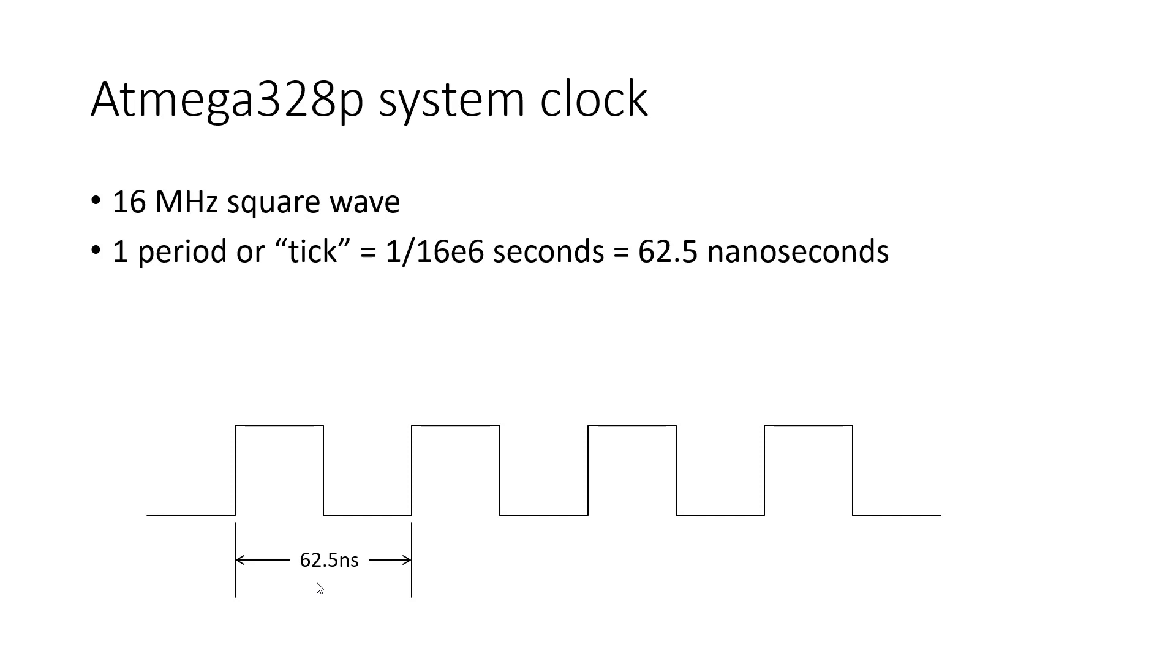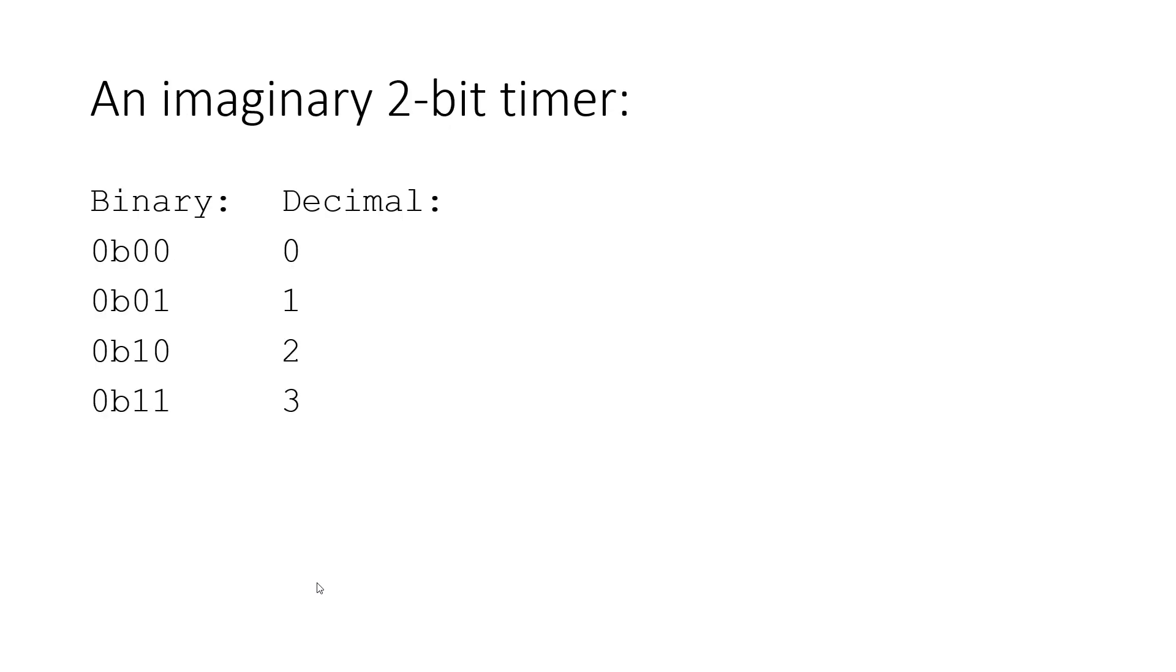So to explain this in a little more detail and visualize it, let's just talk about an imaginary 2-bit timer. So to be clear, the Atmega328P does not have a 2-bit timer. As we discussed, it has 8 and 16-bit timers, but we're going to use the 2-bit timer just because it makes the numbers much smaller and easier to visualize.